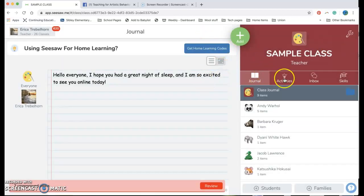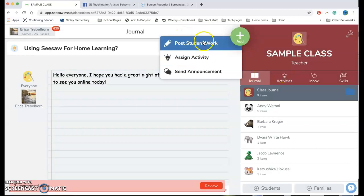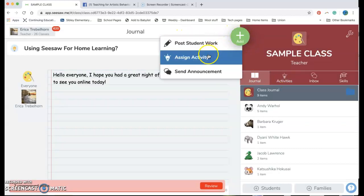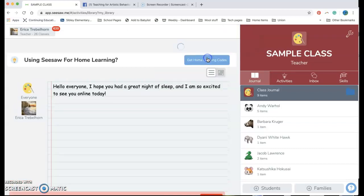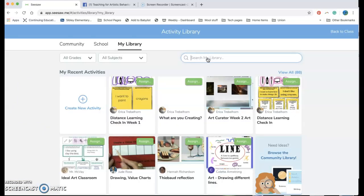Okay now if I'm doing an activity I can go down again hit that plus sign click on the assign activity and I have access to a whole bunch of activities. This is one where we love to share as teachers.